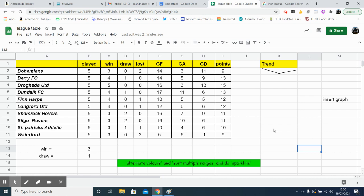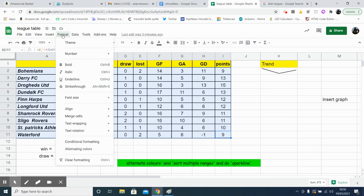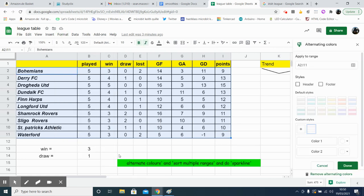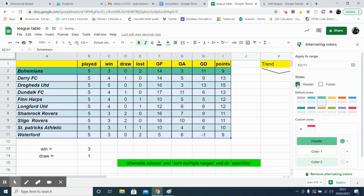So first of all, we'll do some alternating of colors. Highlight the cells that you want to be formatted, go down to alternating colors, and just choose your style, so white and green, or you can choose whatever color you like, and then click done. You can get it to change the top one if you like.